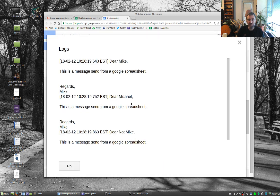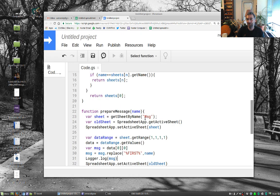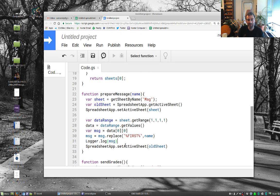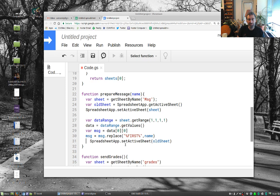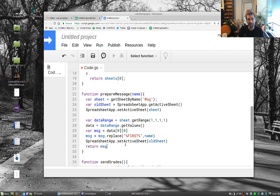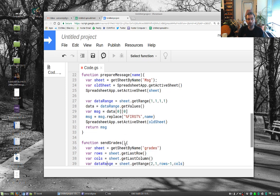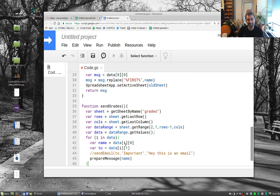Dear Michael, dear Michael, dear Michael, not Mike. So just a little regular expression thing there. And then we will return the message. So we're almost done here.